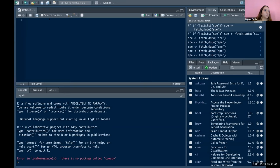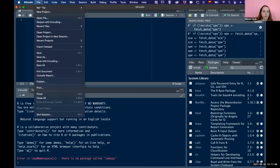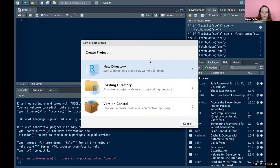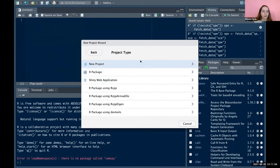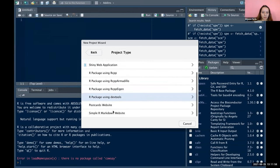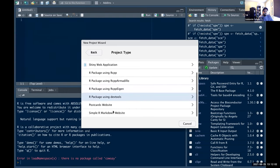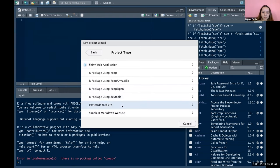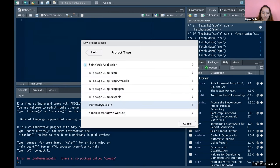Okay, so we will go File > New Project, and then New Directory. Actually, it should be Existing Directory because you already created it. Yes - and then you will find here the Postcards Website option.